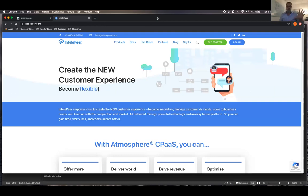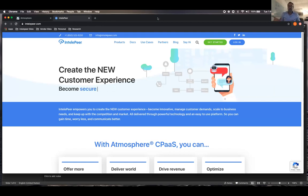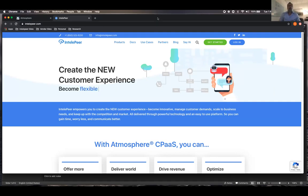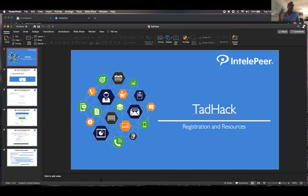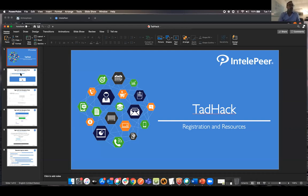We have Engage, which is an outbound campaign manager. We have Insights, which is our data analytics that collects all the data that comes out of those two products. And then we have APIs that can run the whole thing. So what I want to do right now, I'm going to take you through a quick PowerPoint to show you how to get to us for the TADHack. And then I'm actually going to give you a little tour of SmartFlows.